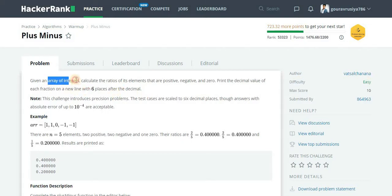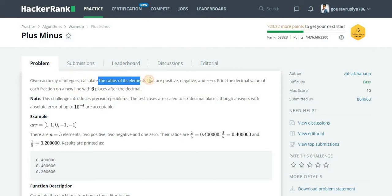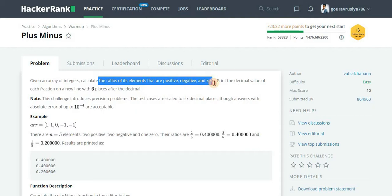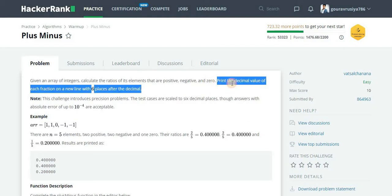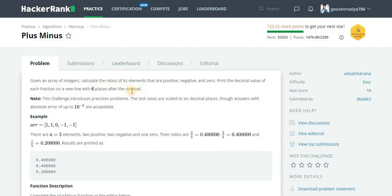Let's read out the problem description. Given an array of integers, calculate the ratios of its elements that are positive, negative, and zero. This is the first part of the problem statement. The second task is print the decimal value of each fraction on a new line with six places after the decimal.